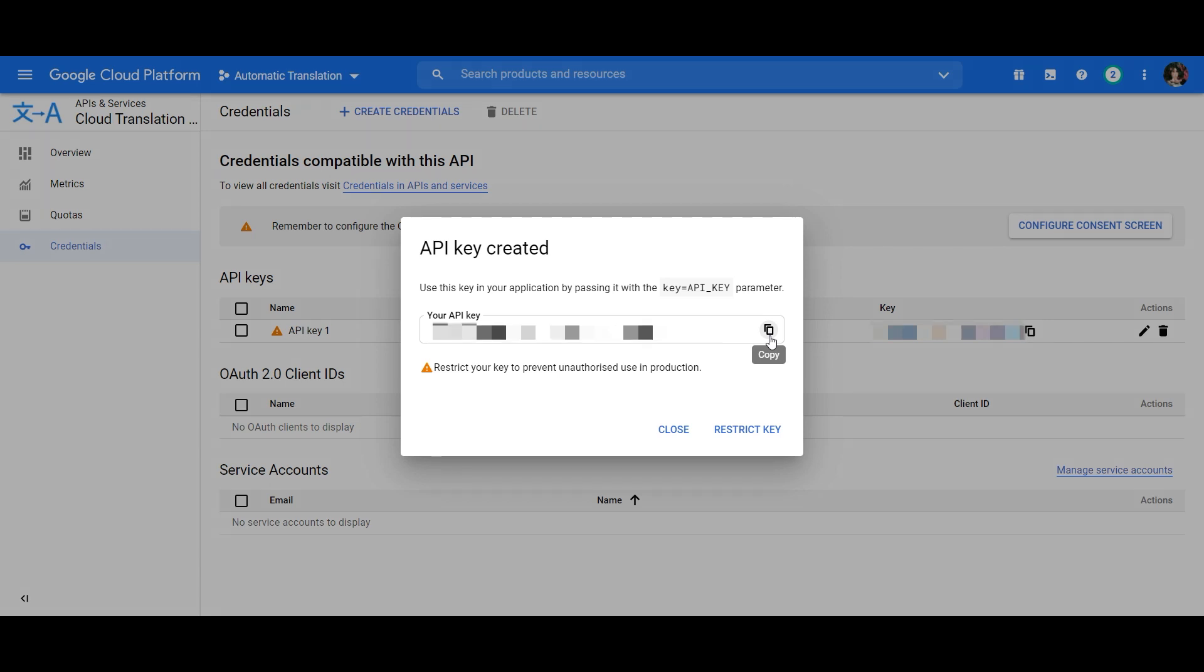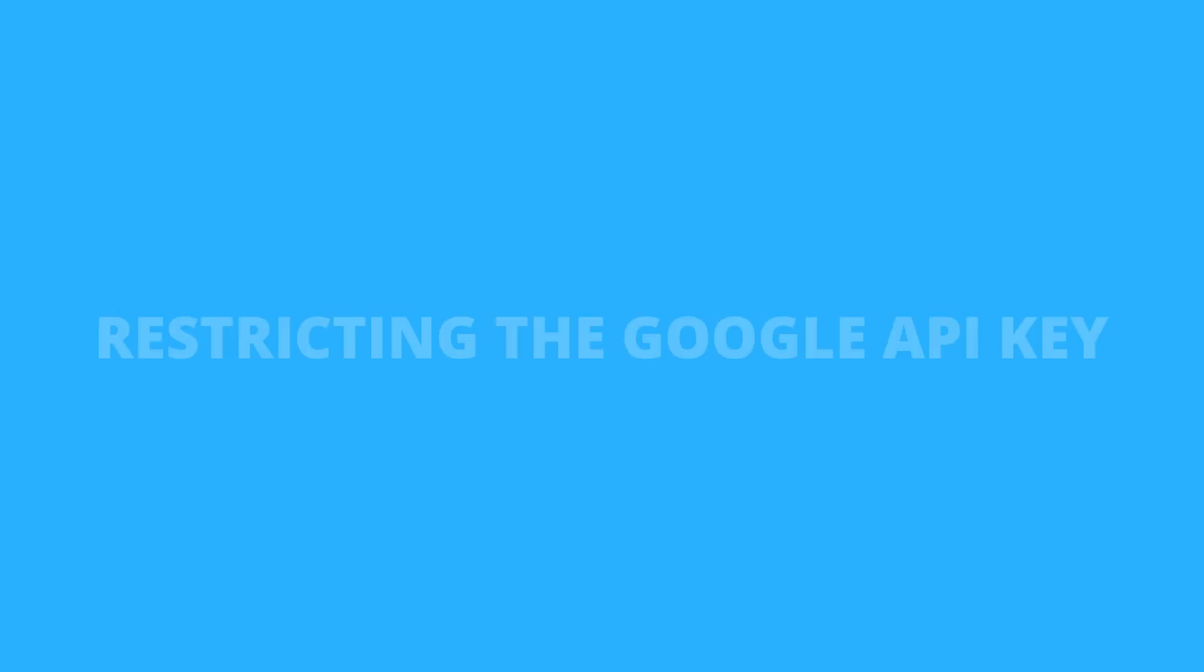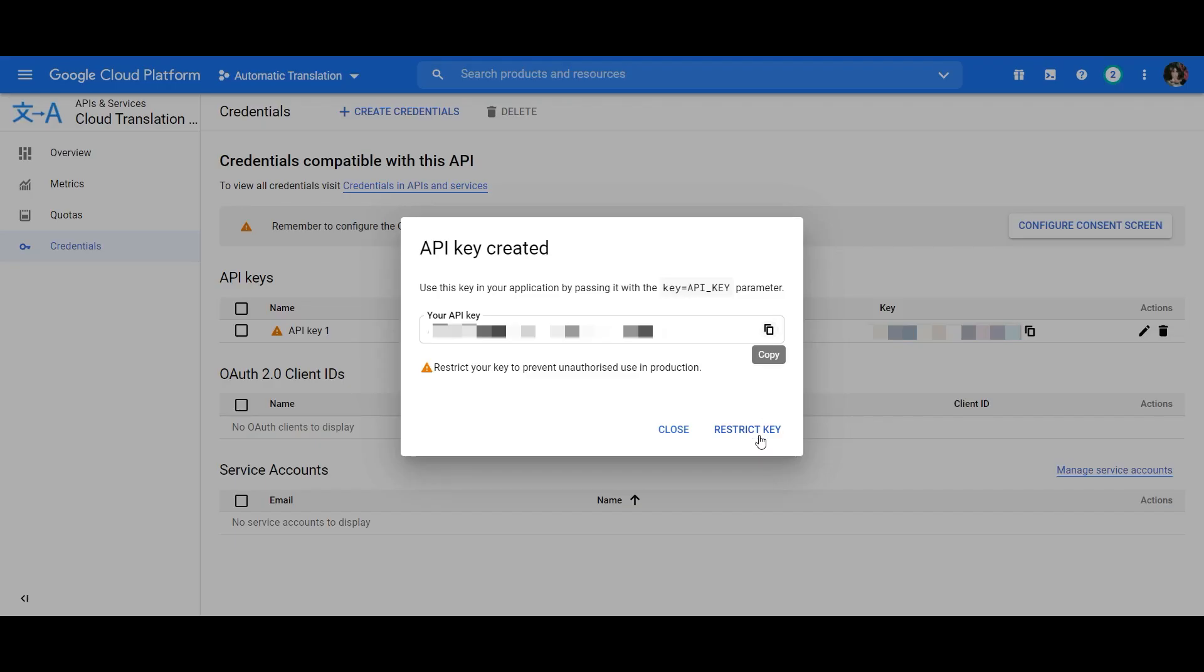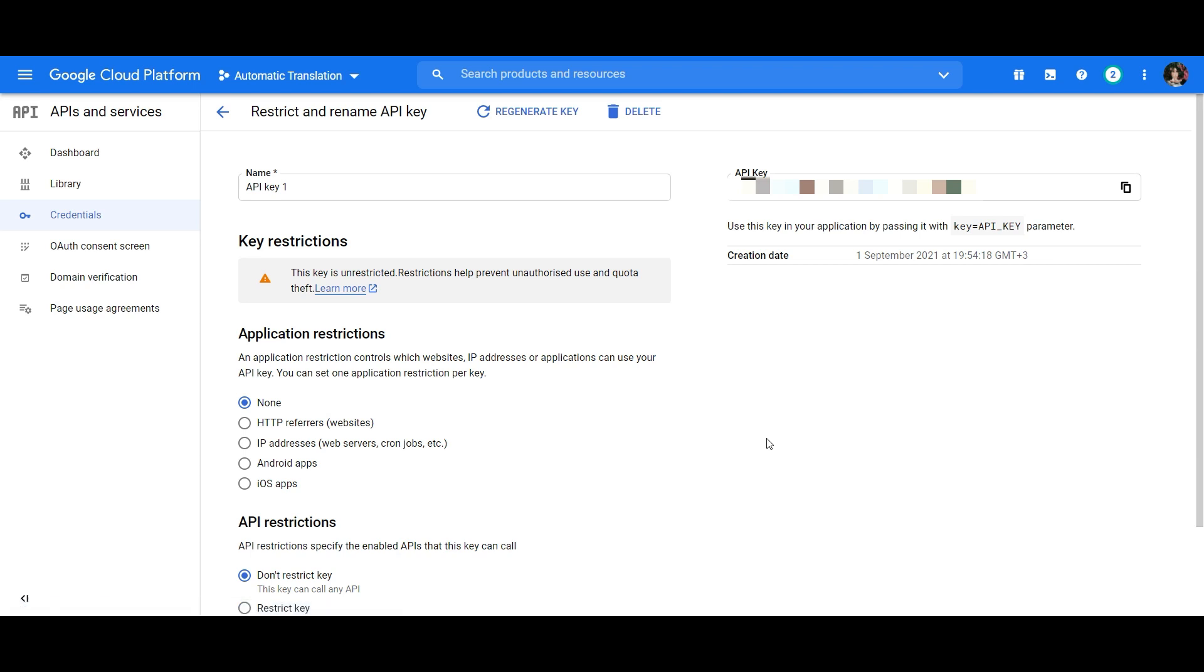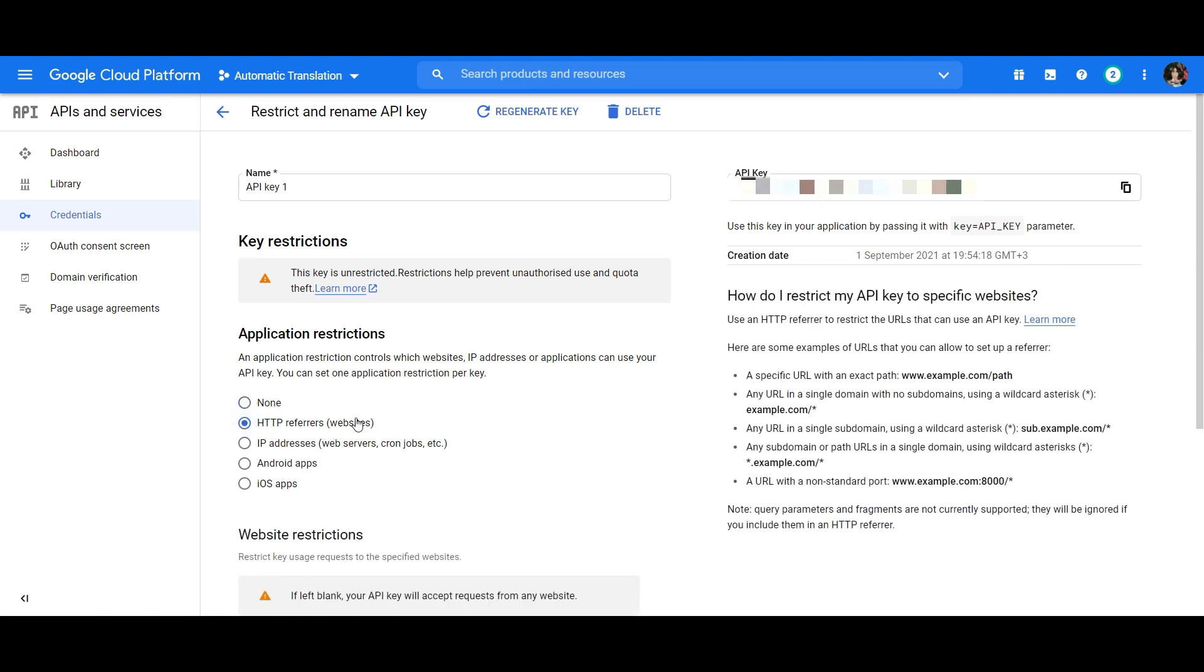Because you want your API to stay safe and sound, we recommend restricting it to your website only so nobody else can use it. To do this, click on Restrict key and then select the HTTP referrers checkbox.